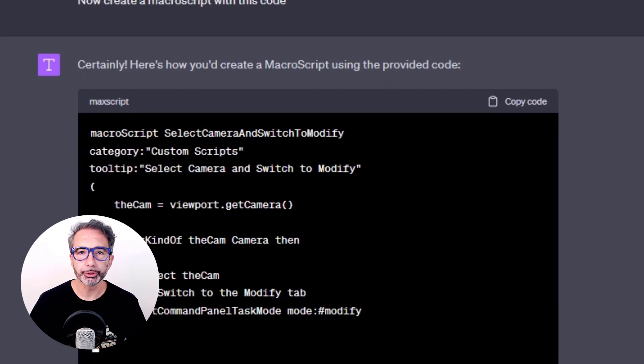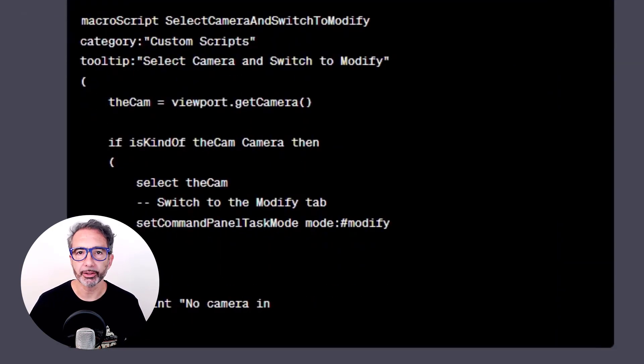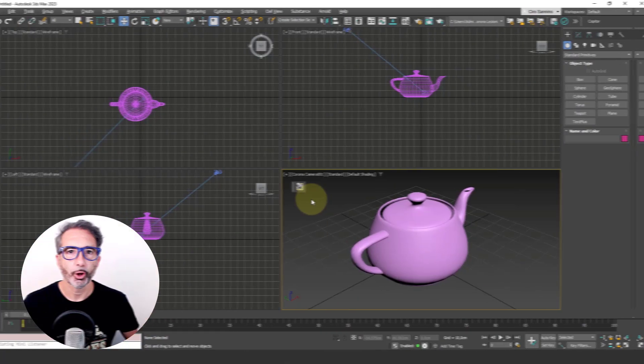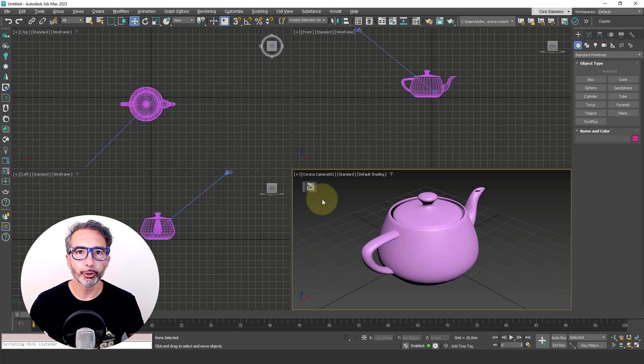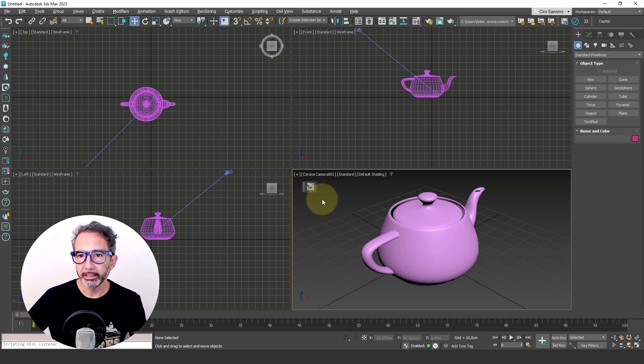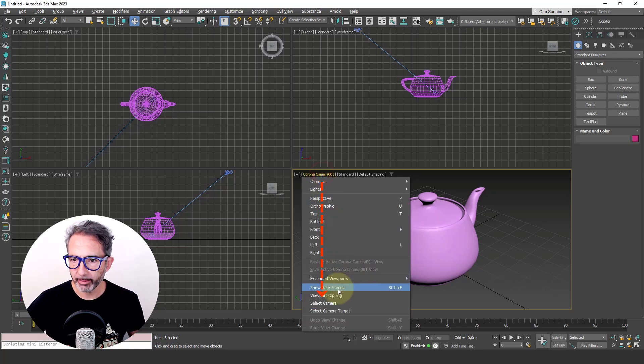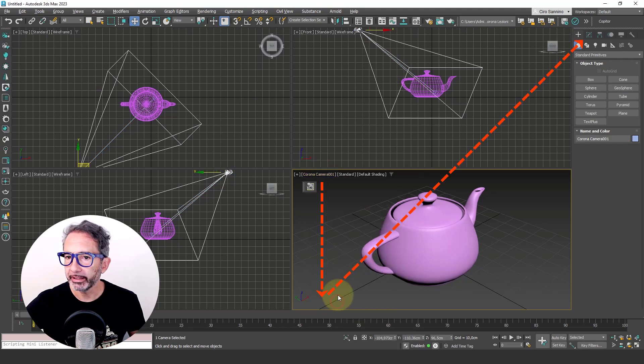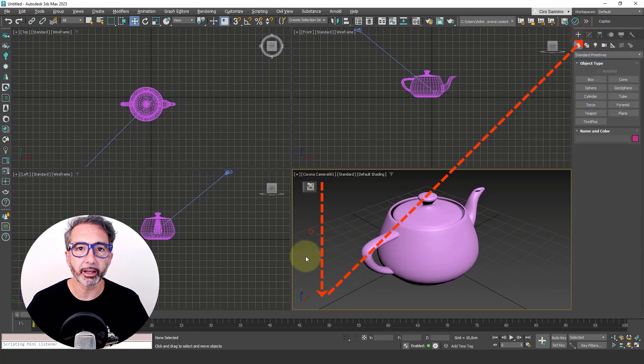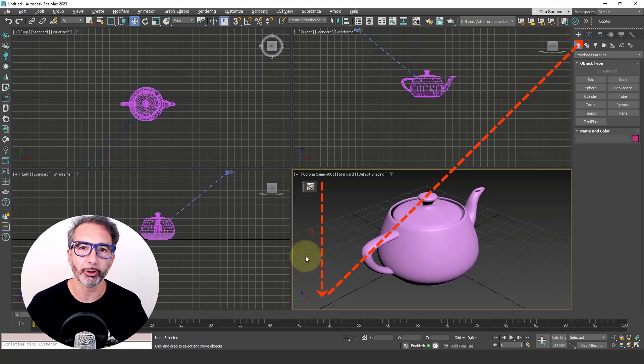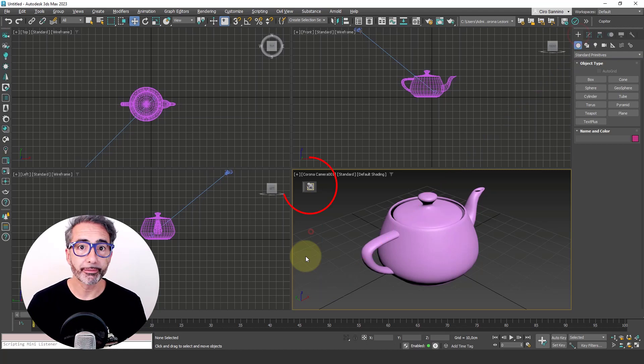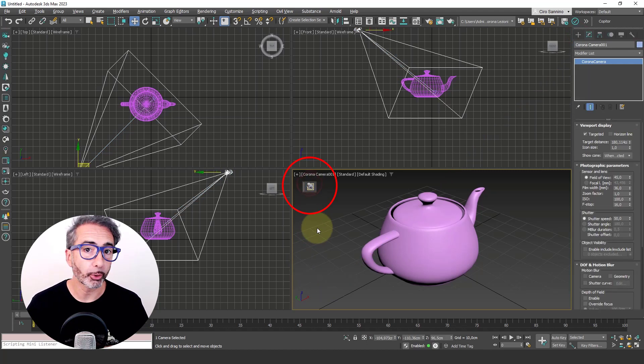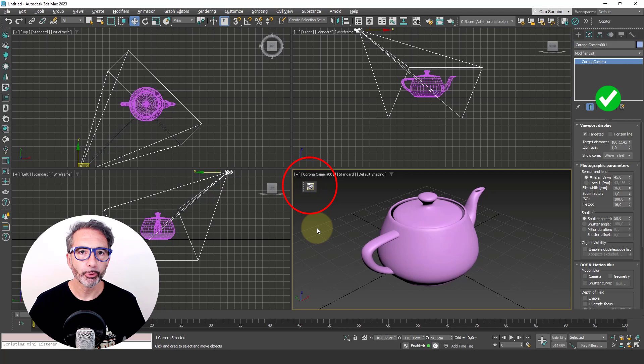I created a script using ChatGPT and 3ds Max. Every time I want to modify a camera, I have to click here, then select camera, and finally go to the modify panel. I repeat these clicks many times a day. How could I perform the same selection with just one click, like this?